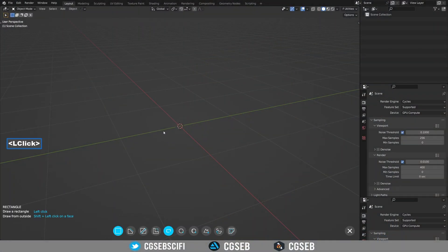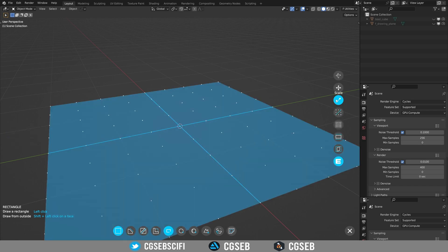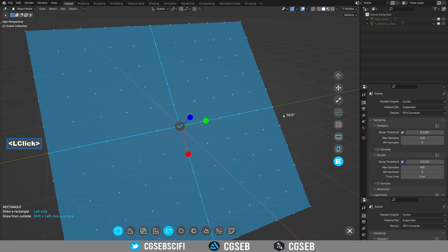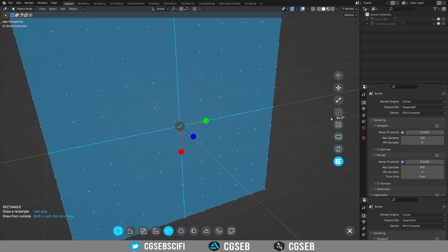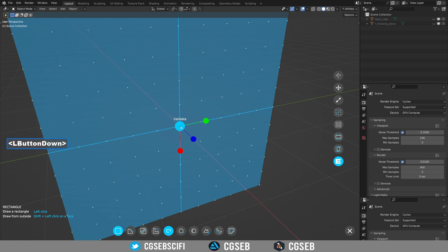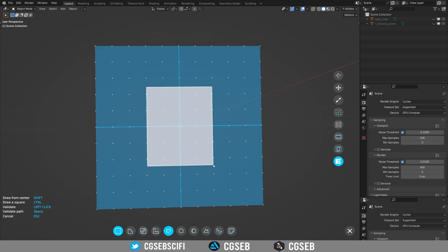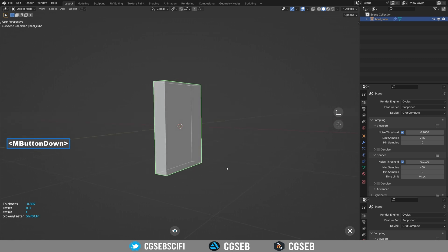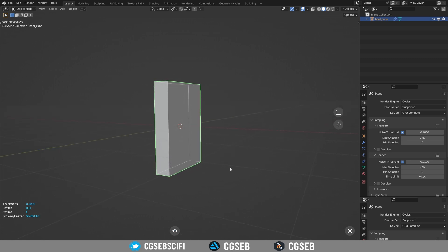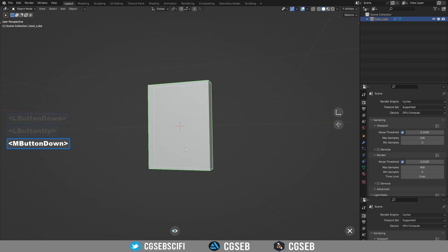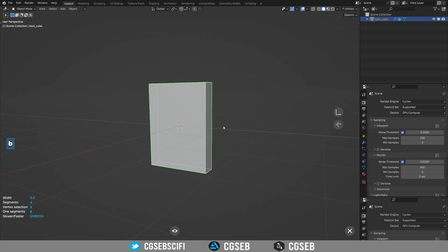Let's start by creating a Fluent object. Display the grid by right-clicking, then rotate it by 90 degrees. Draw a rectangle from the center by holding Shift. We want to make a rectangular shape with a slim profile and bevel it. You can change the number of segments by pressing V and moving the mouse left and right. Press V again to change the bevel width.